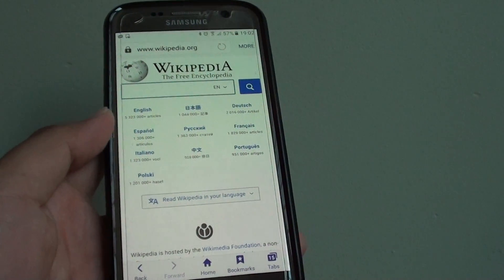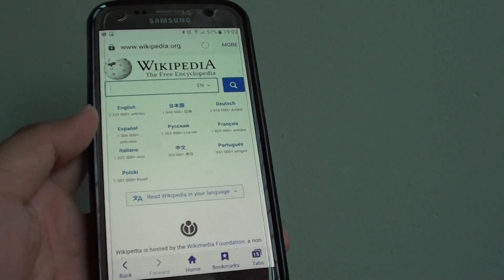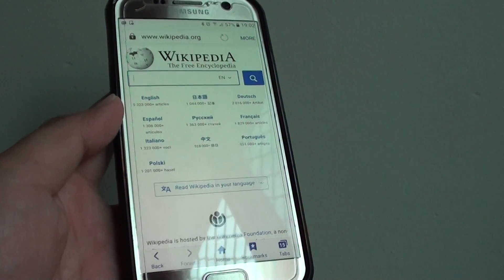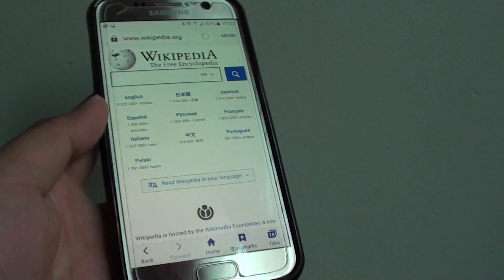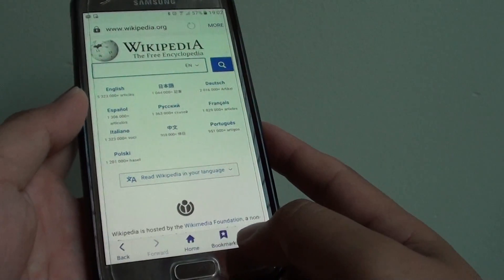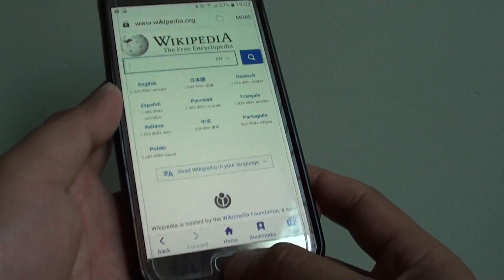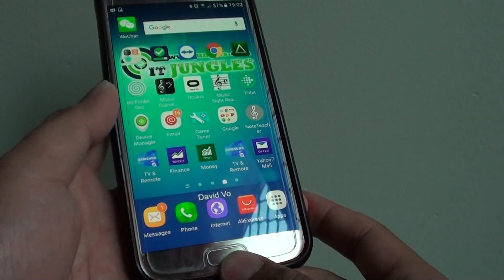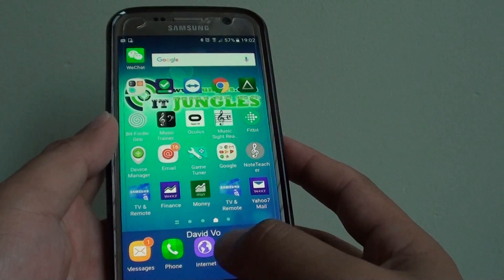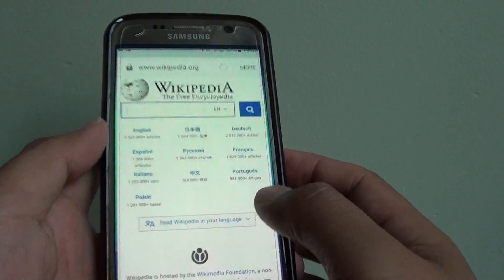How to change a website to a desktop PC version or a mobile version on the Samsung Galaxy S7. First press on your home key to go back to your home screen and launch the internet app.